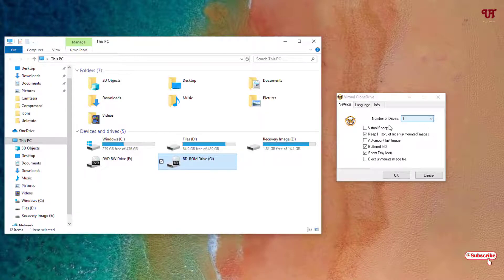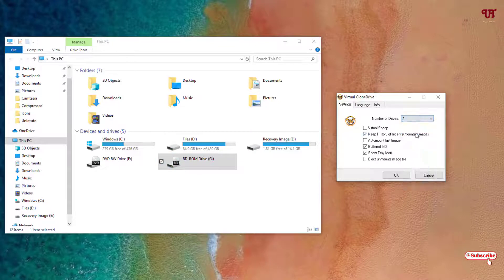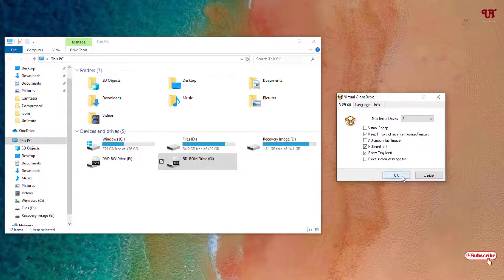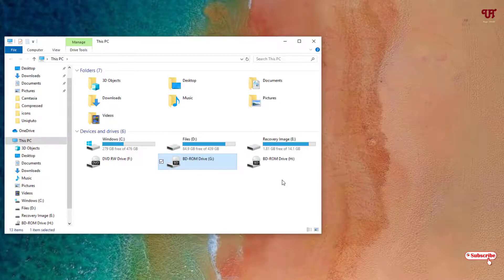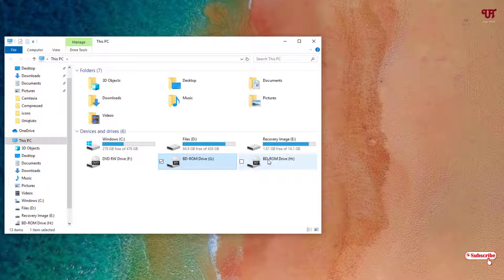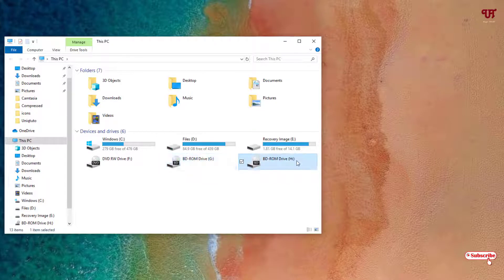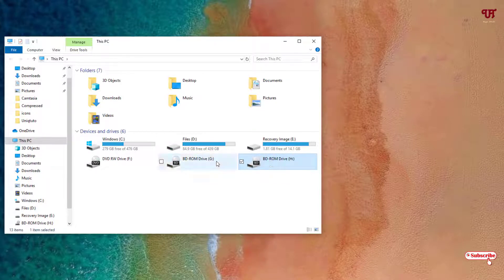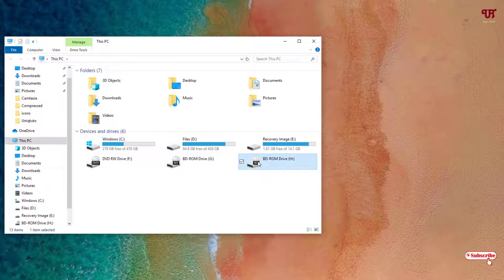Here the number of drives is one. So let's try to increase it to two and click OK. So you can see it created two more virtual CD or DVD drives. So you can see here.